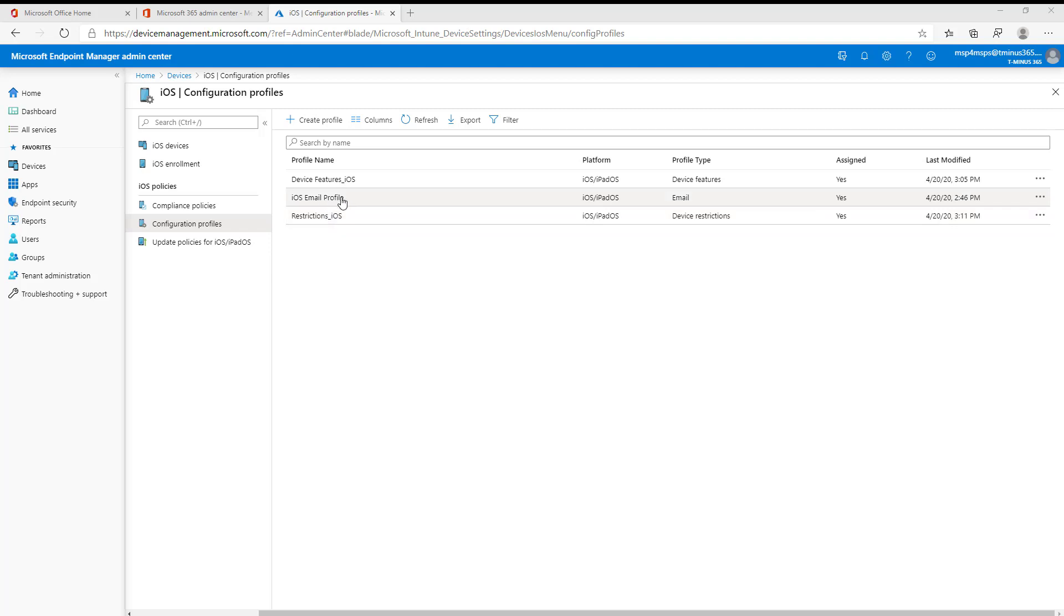With this iOS email profile, it's applicable to both BYOD devices and also corporate-owned devices. So just take that and note that.